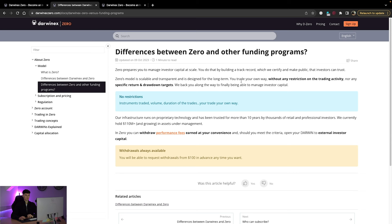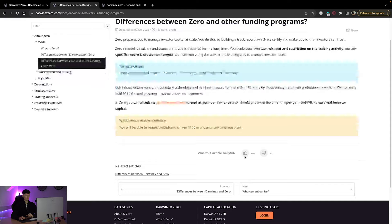So this prepares you to manage investor capital at scale. You do this by building a track record, which we certify and make public that investors can trust. The model is scalable and transparent, and it's designed for the long term. You trade your own way without any restriction on the trading activity, nor specific return or drawdown targets. We back you along the way to finally be able to manage investor capital. You can make withdrawals as well. Any point after $100, you can withdraw. And overall, I will attach this for you all to check out, but I highly consider this as another avenue to actually trade from.